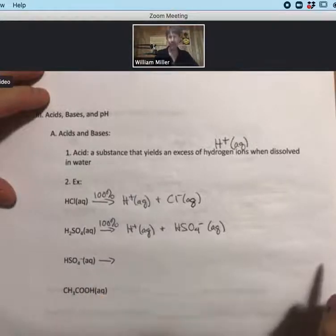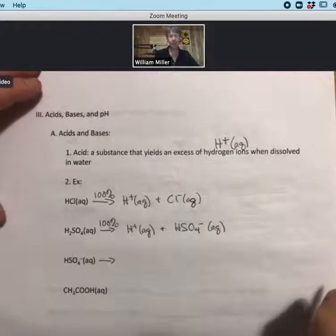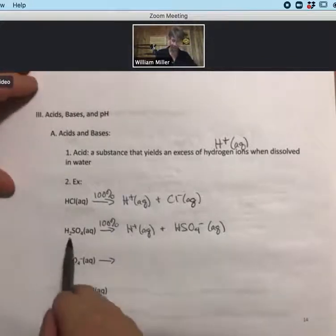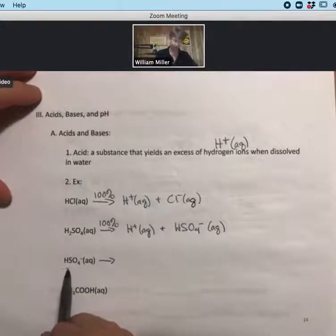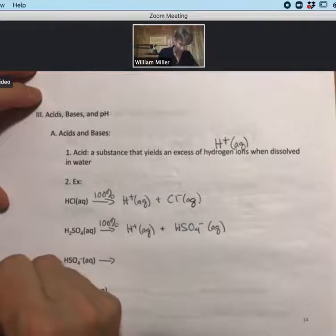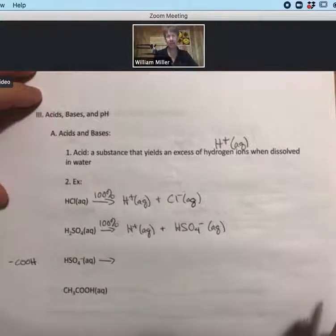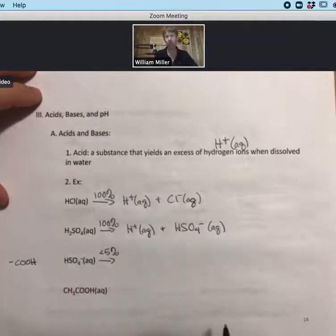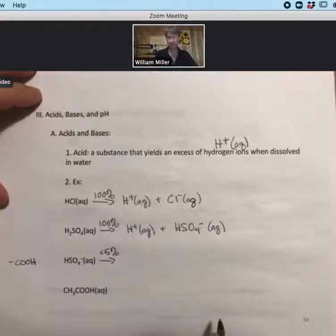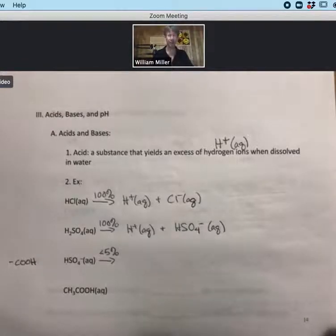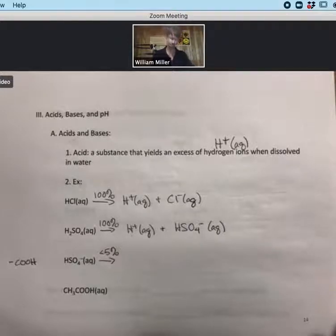HSO4- (hydrogen sulfate ion) is a weak acid. We know it's a weak acid for a couple of reasons: it's not on our list of seven strong acids, and it has an H in the front. H in the front or COOH in the back means it's a weak acid. All weak acids break up into ions less than five percent, and the actual percentages are something we save for more advanced chemistry courses.